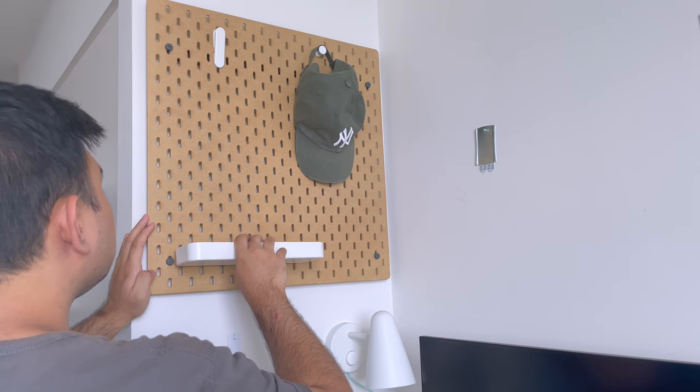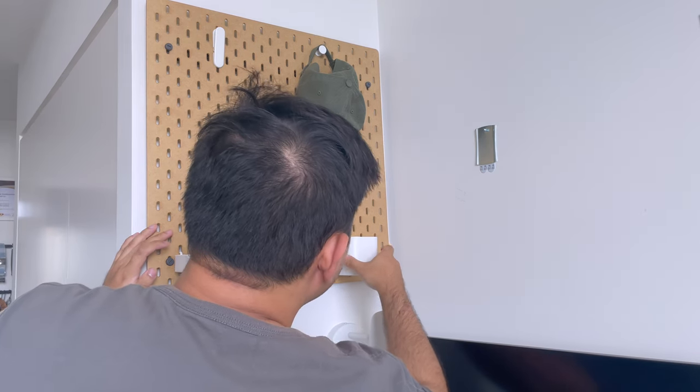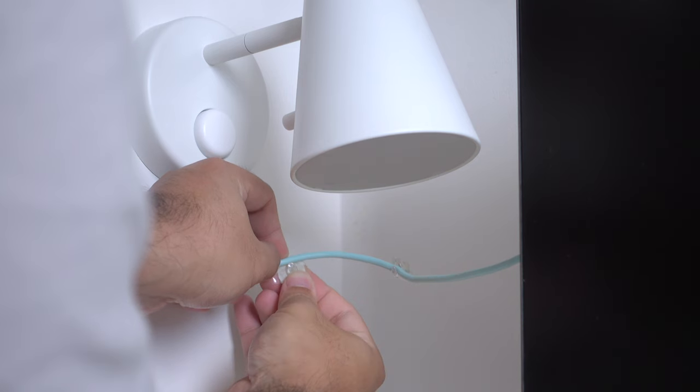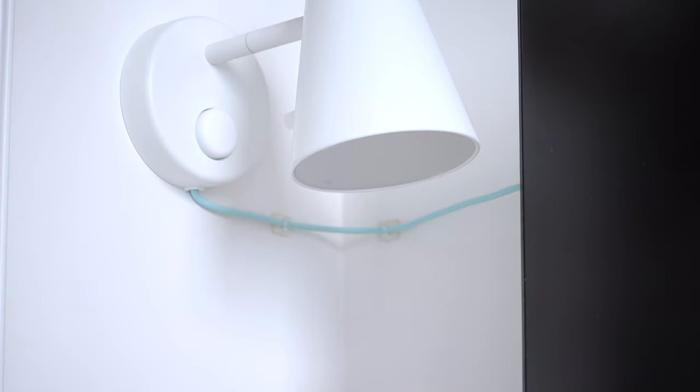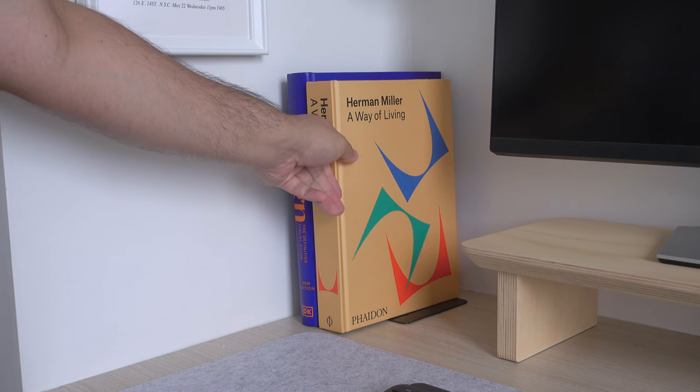Next, I just need to fill the pegboard with bits and pieces, hide the cables away where I can, and put my favorite books under the light.